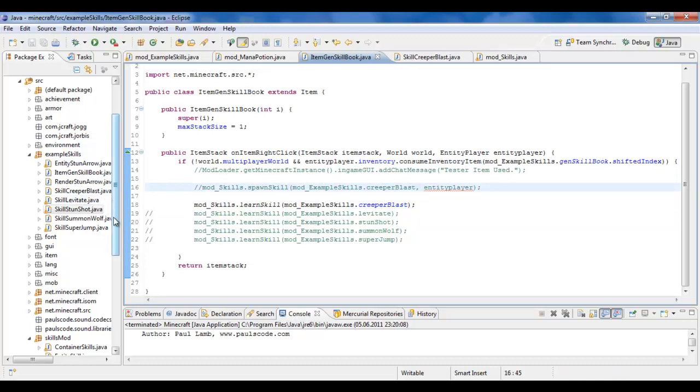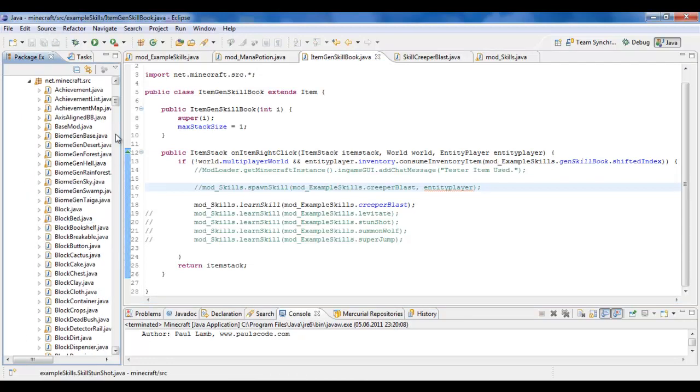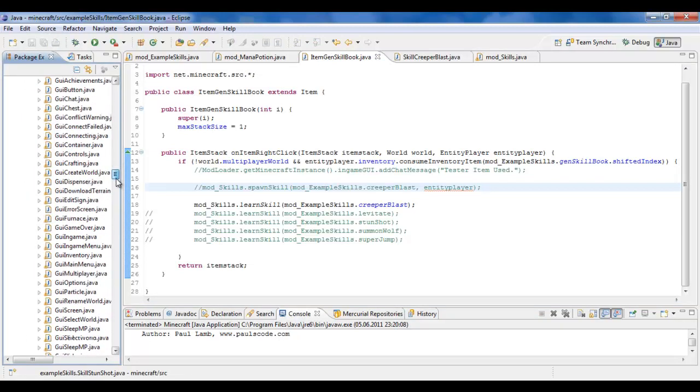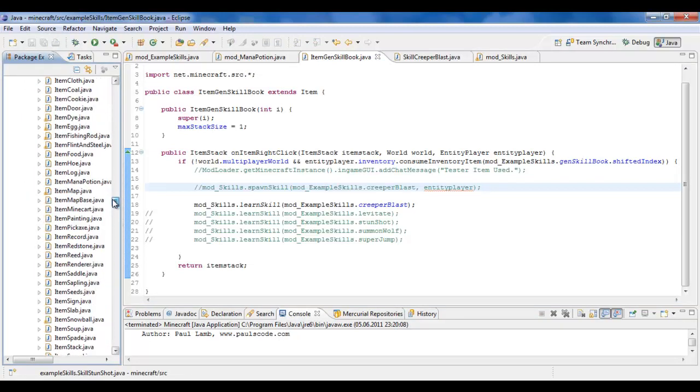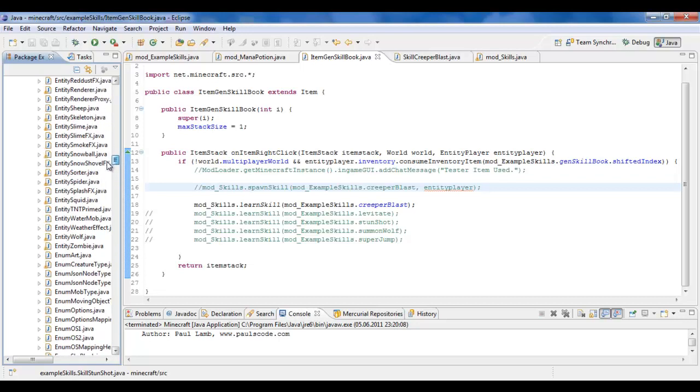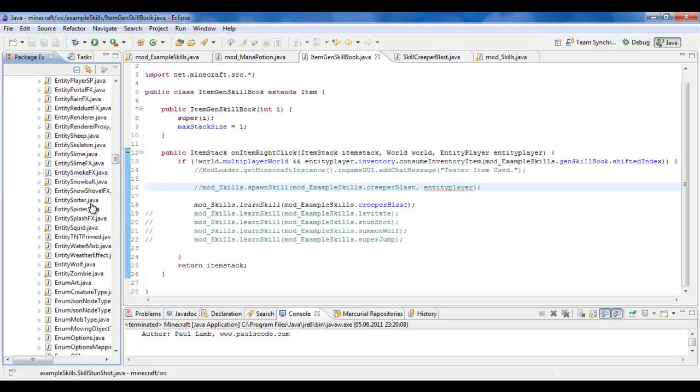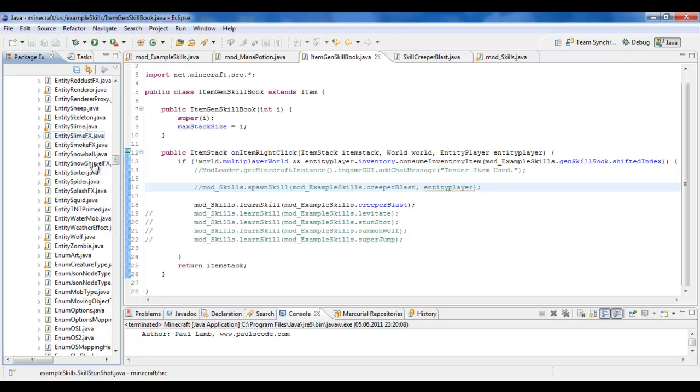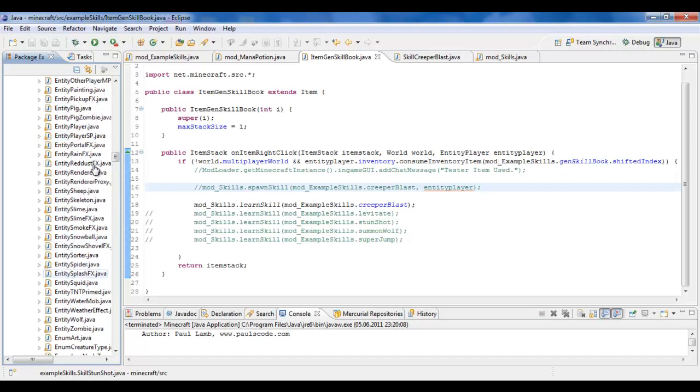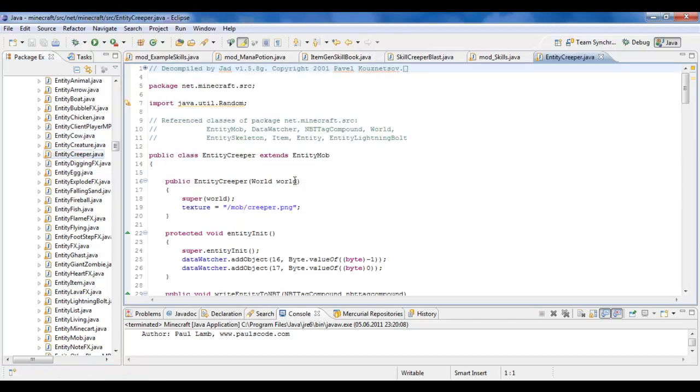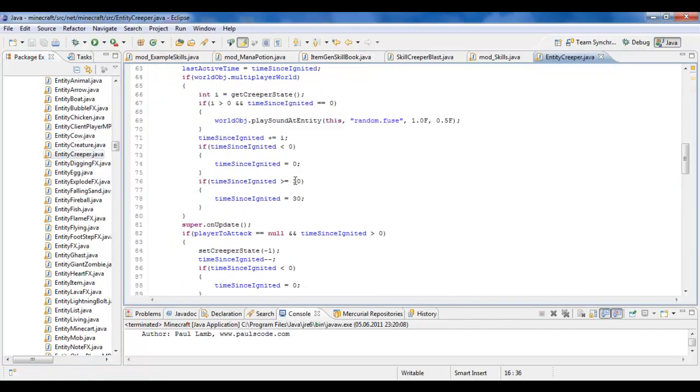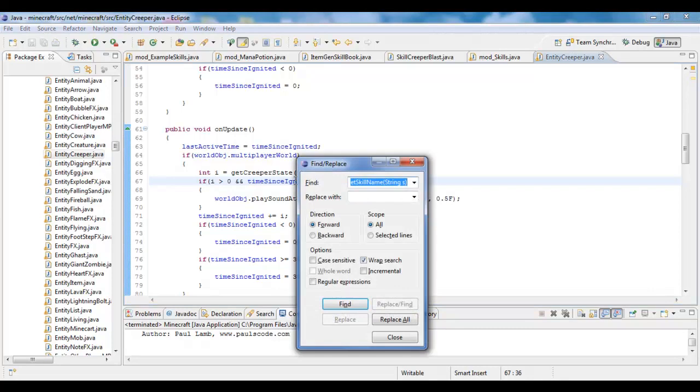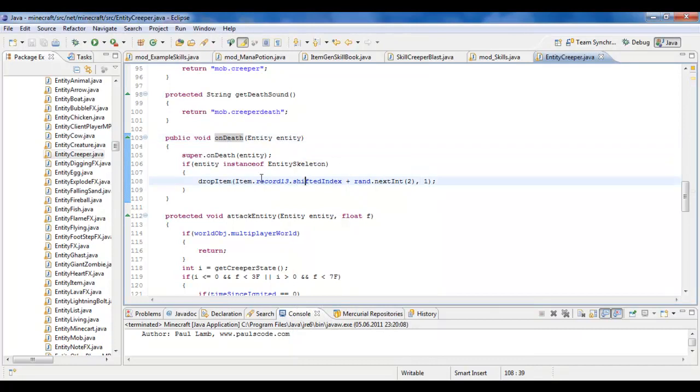You can put this, I mean, say I wanted to, when I killed, I don't know, say I killed a Creeper and I wanted to drop Creeper Blast as a skill. At some point or something. Where is Creeper? There it is. Then I'd go to the method, let's find it. On death. See, there it is. And you can see what the Creeper drops.